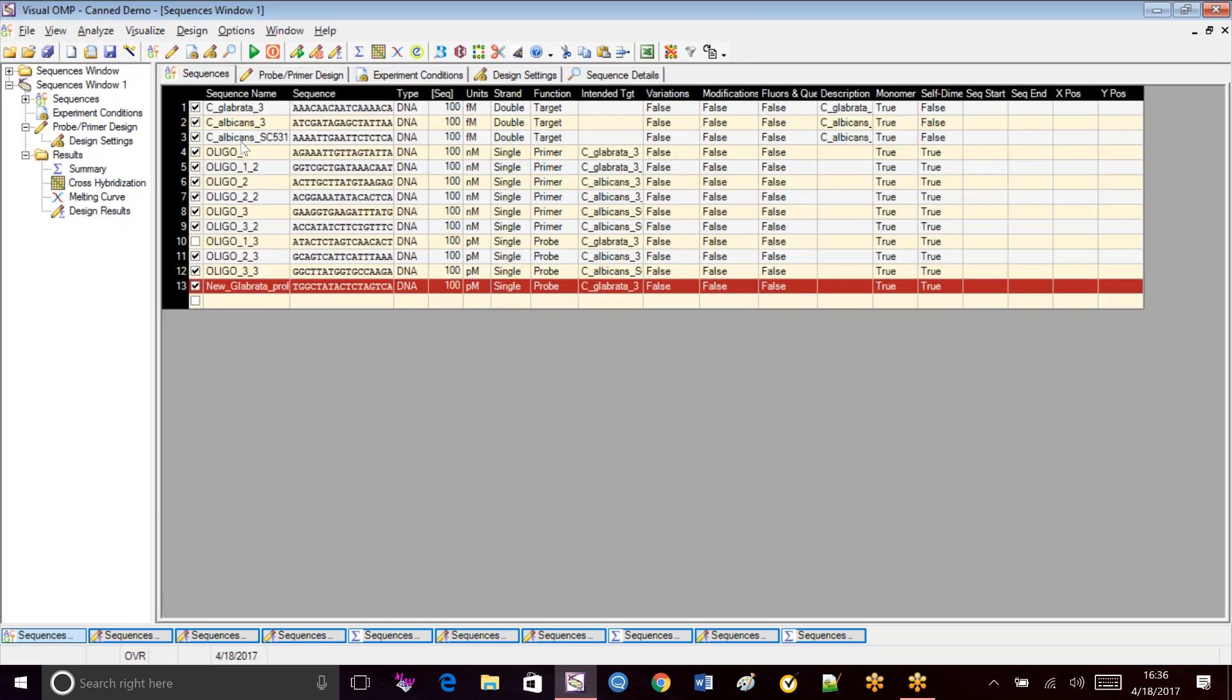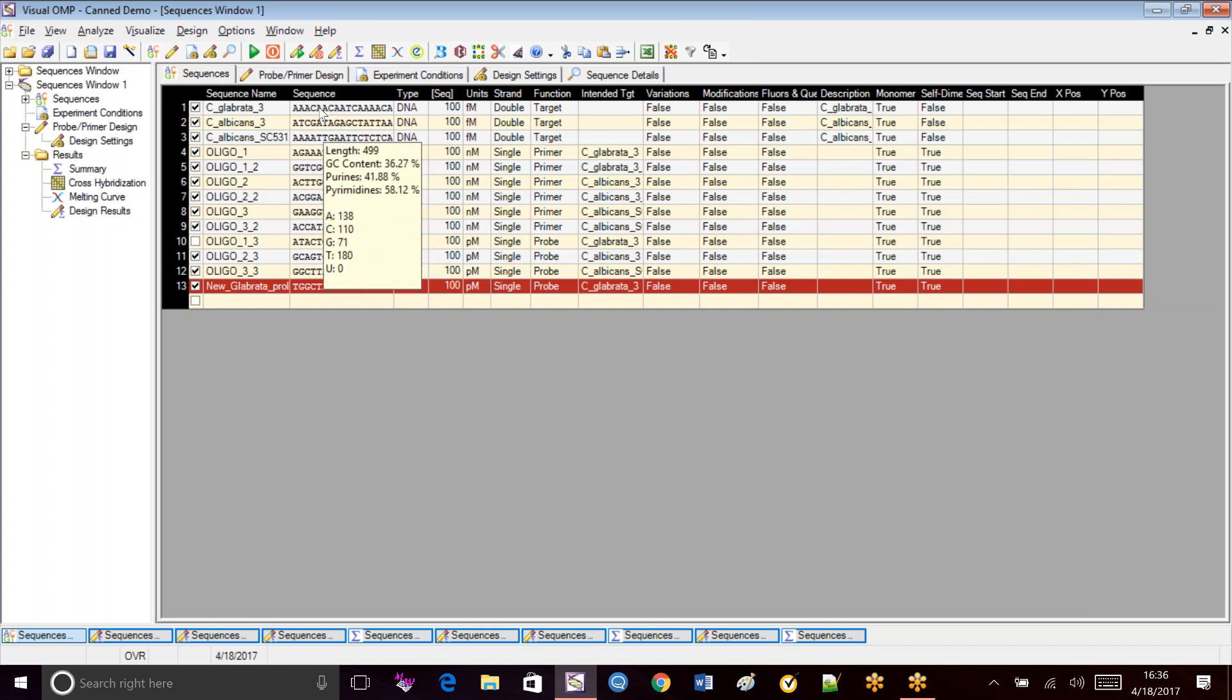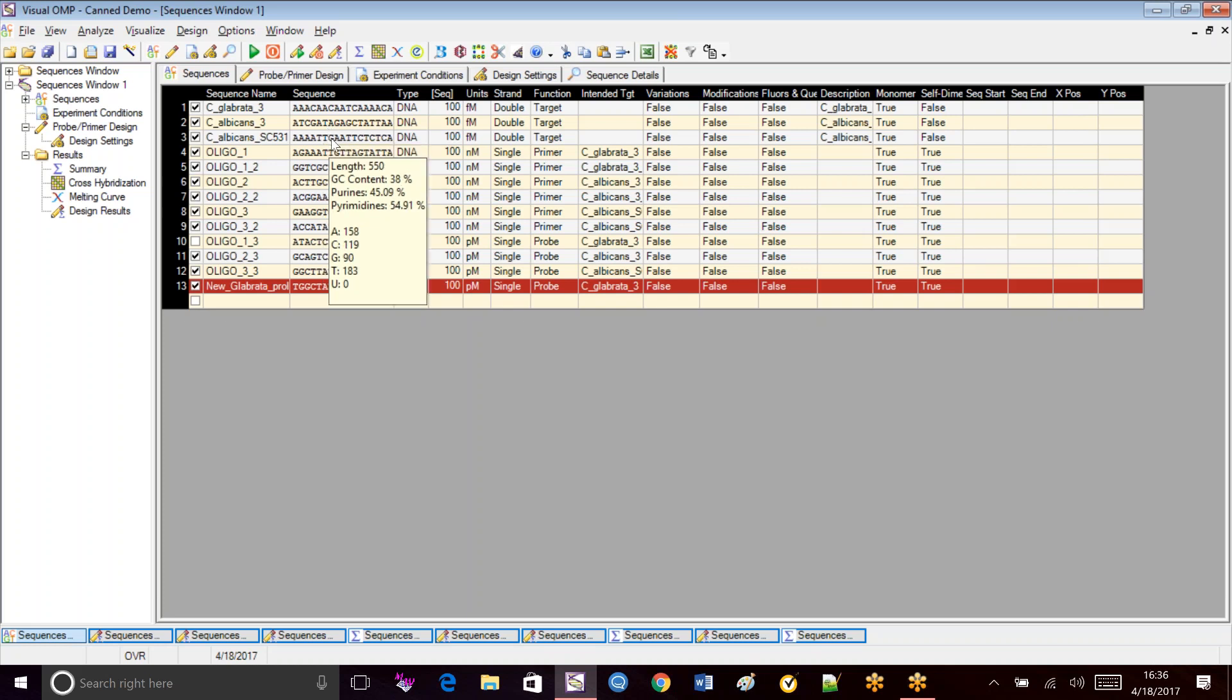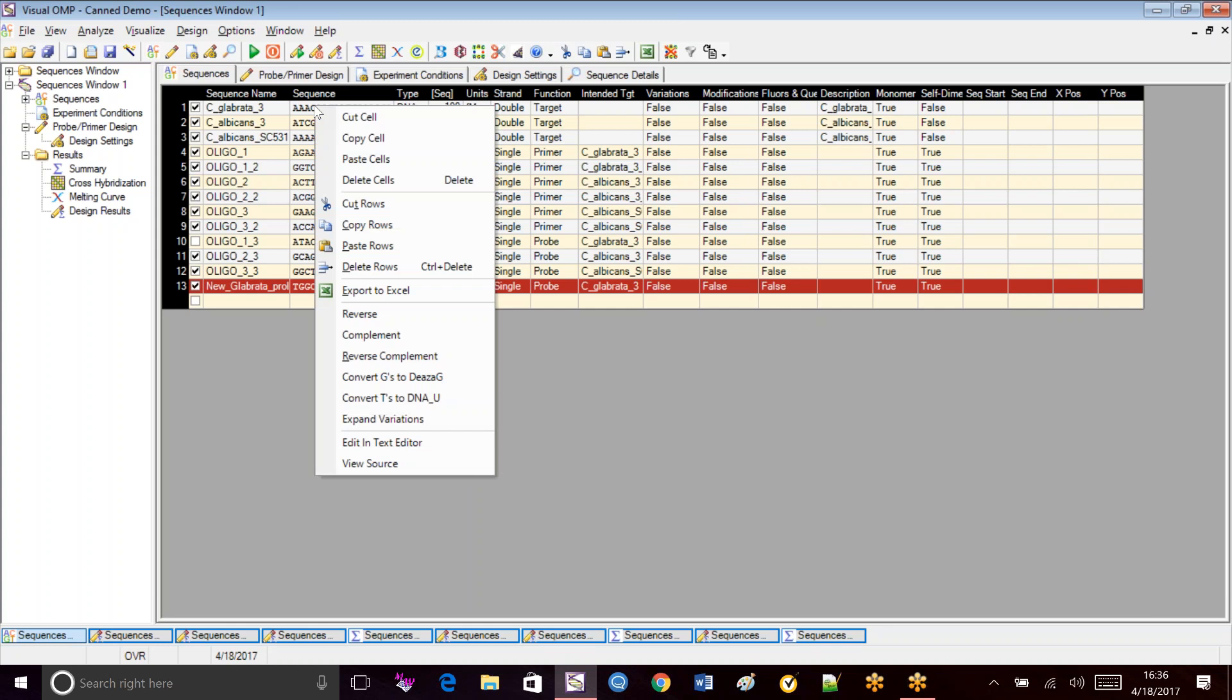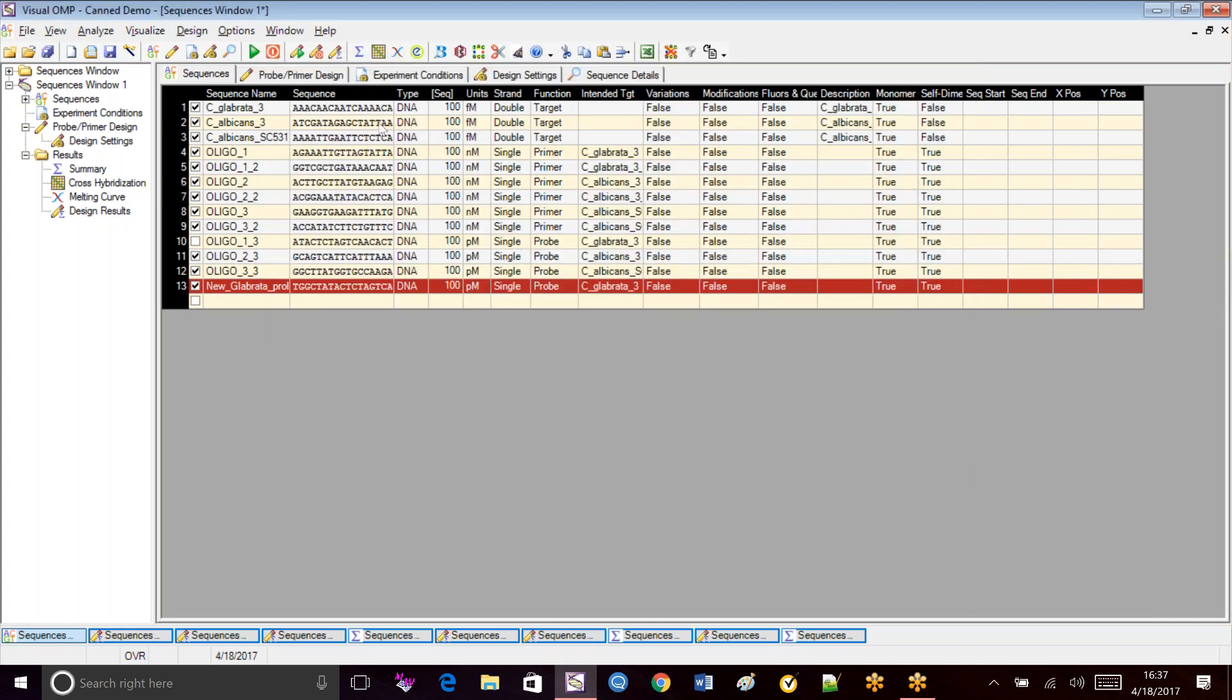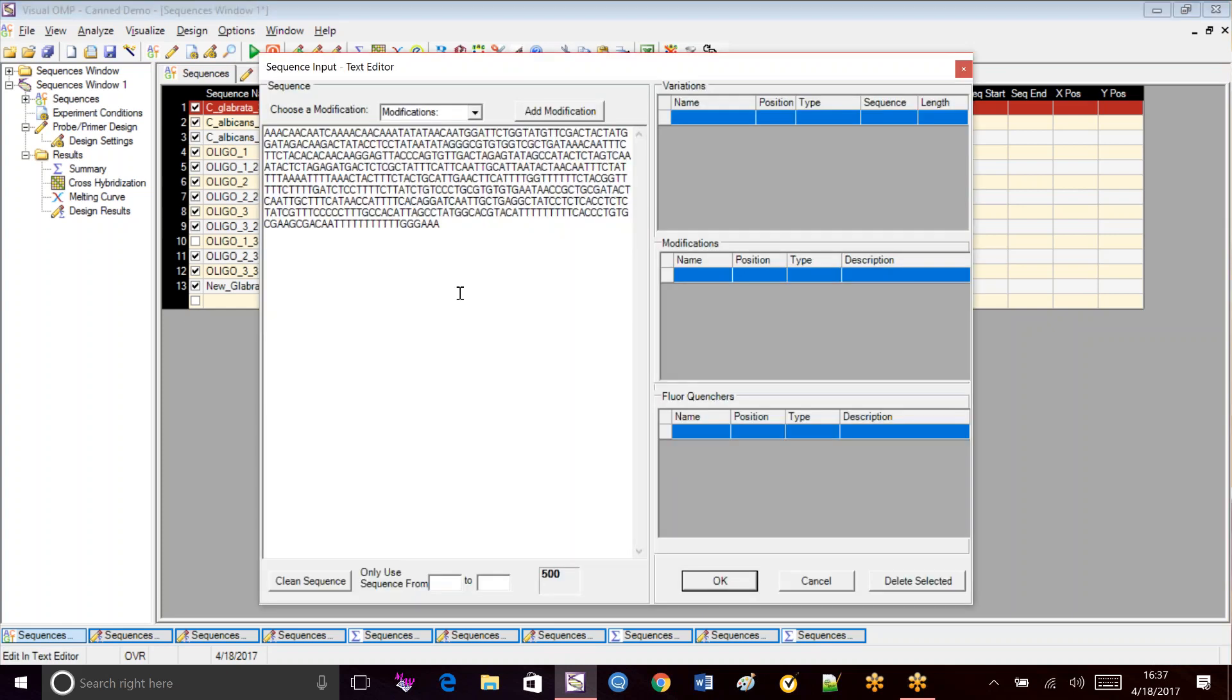And if you look at the sequences window, you'll notice if you hover your pointer over each of the targets, we see the length and the GC content. So the GC content here is only 36%. The second one is 35%. And the next one is 38%. But if we look at Glibrata, we right click, get a drop down menu and edit text editor.